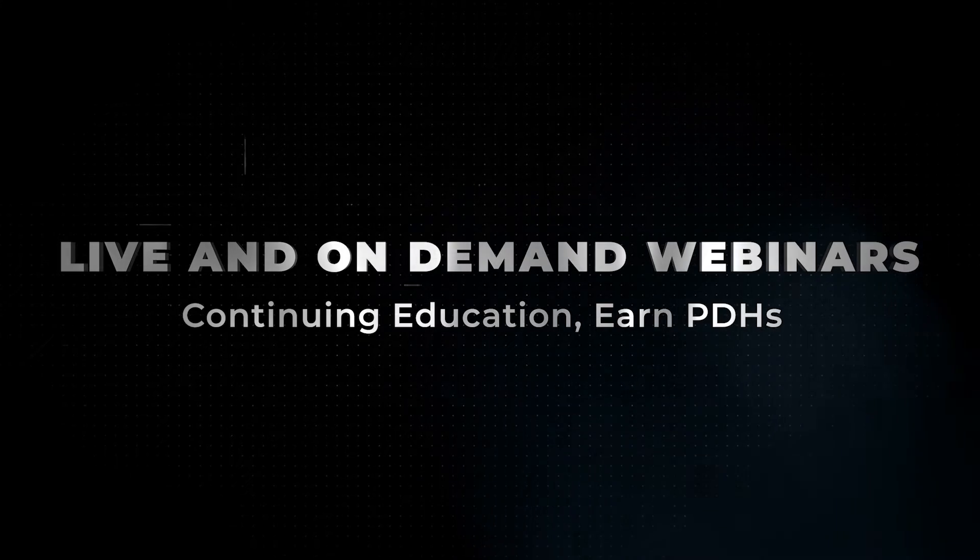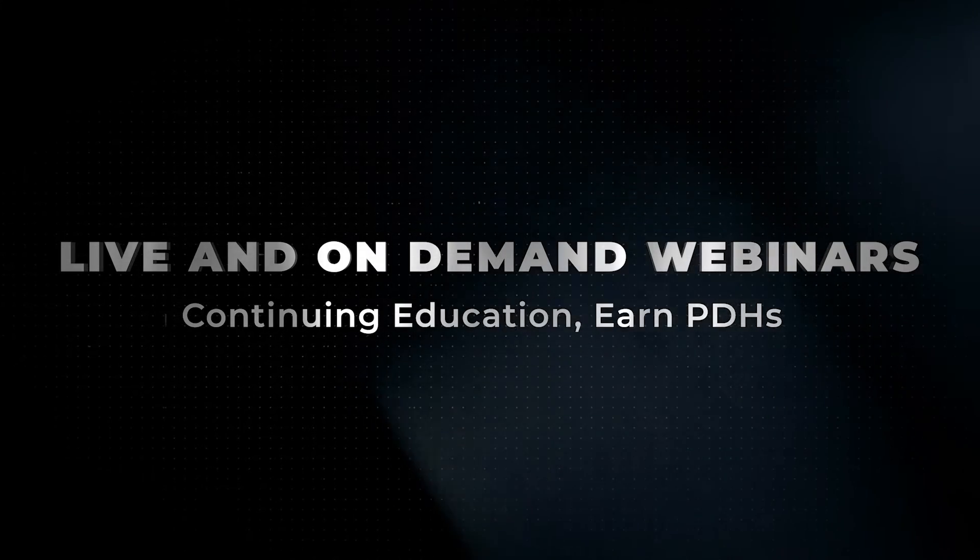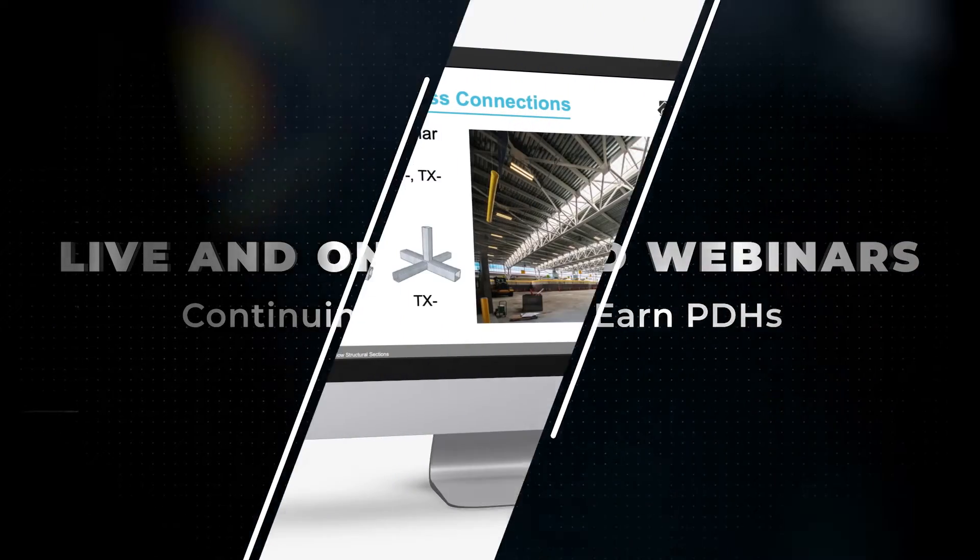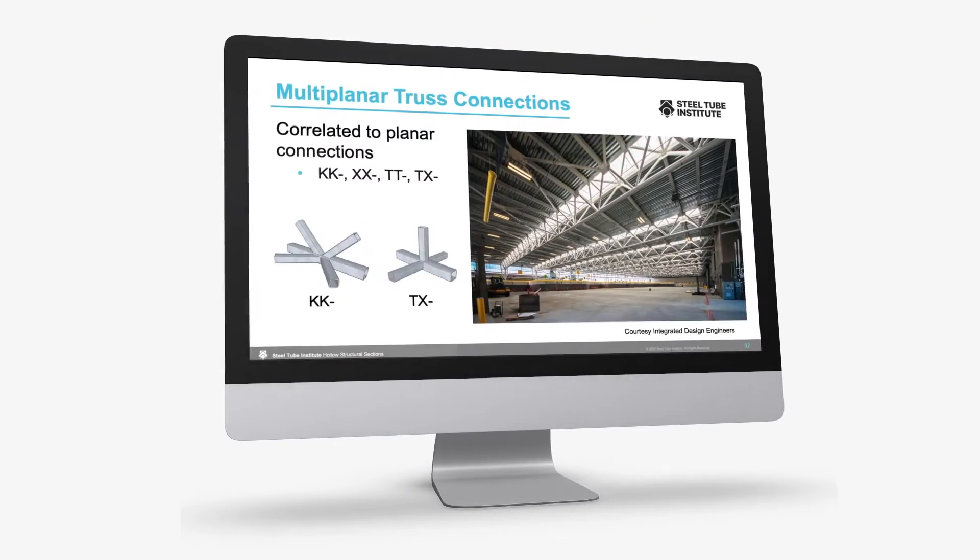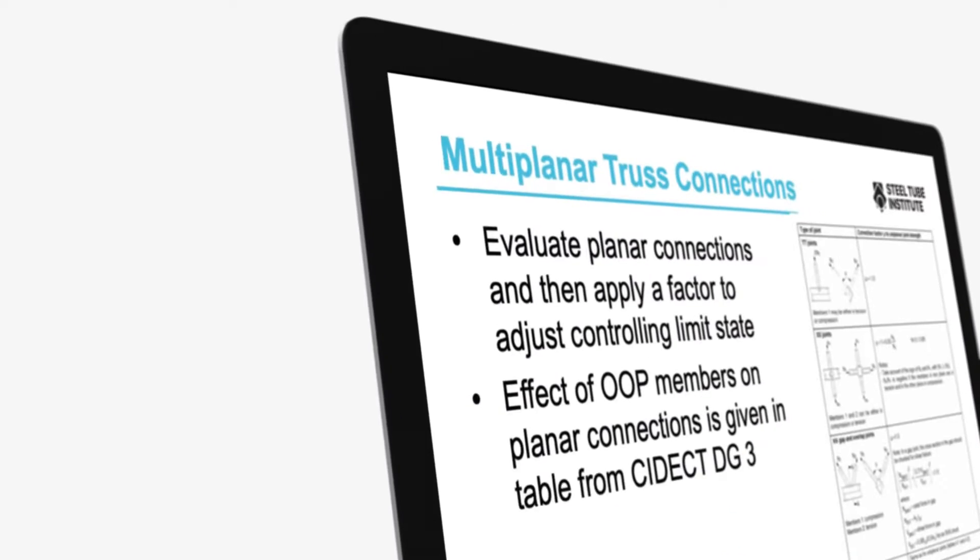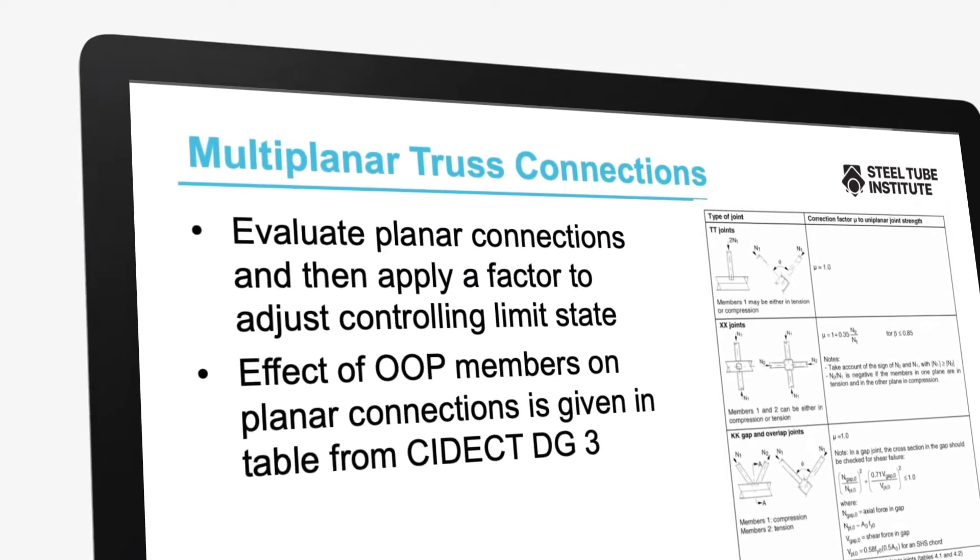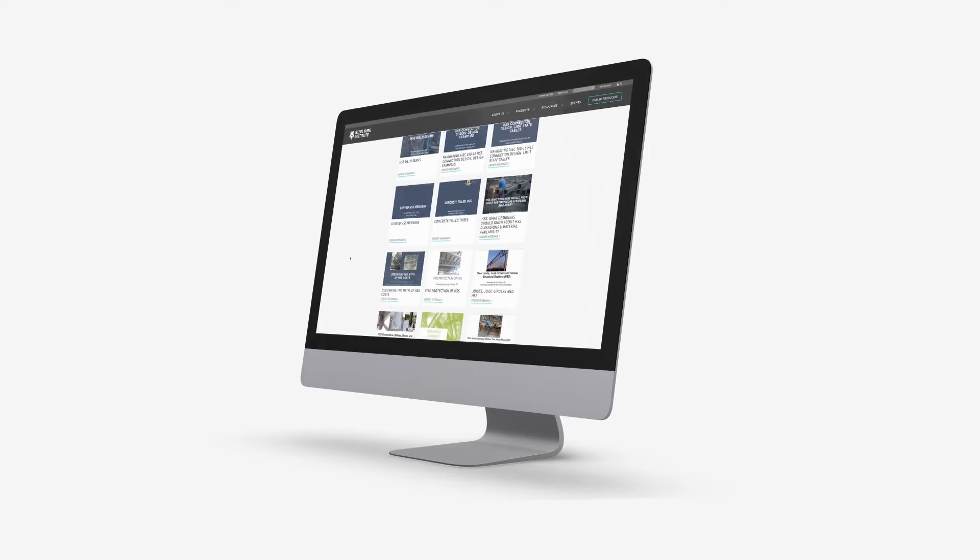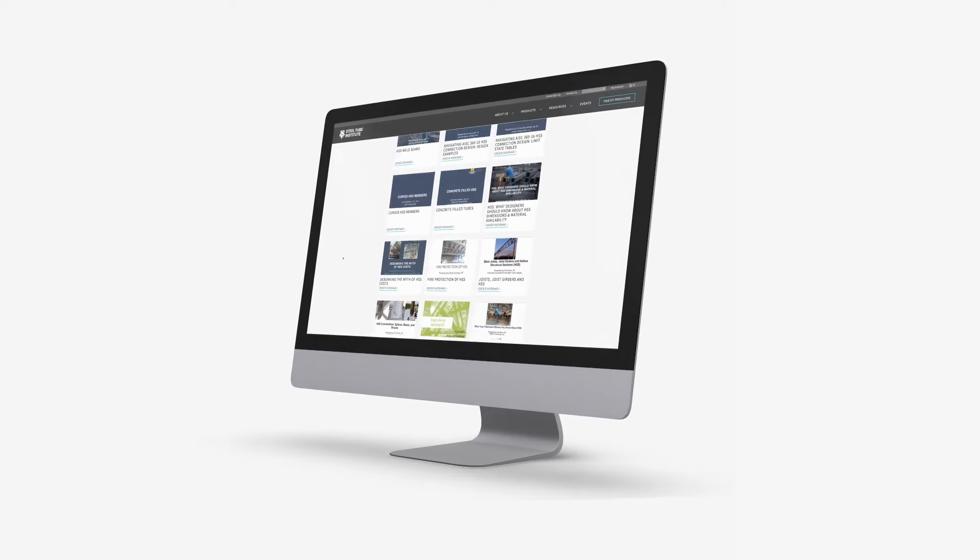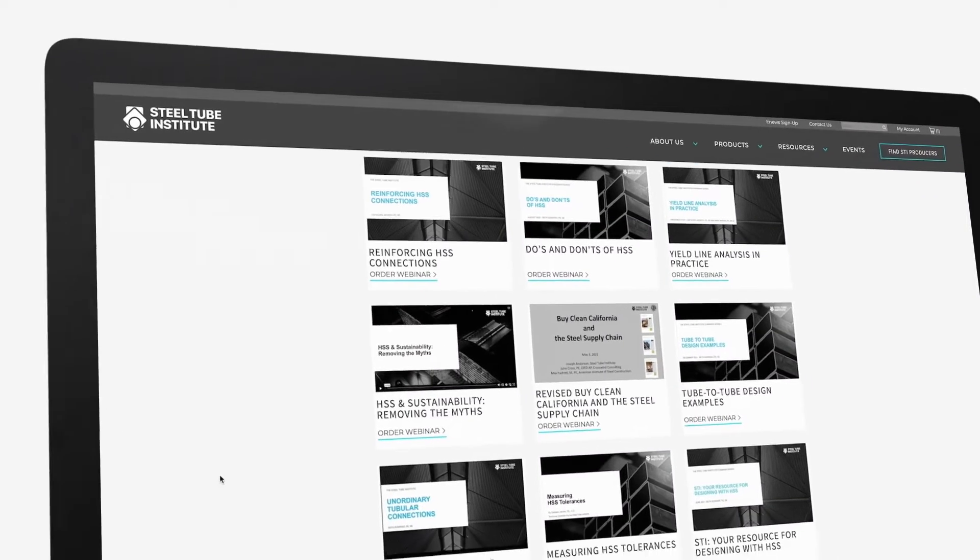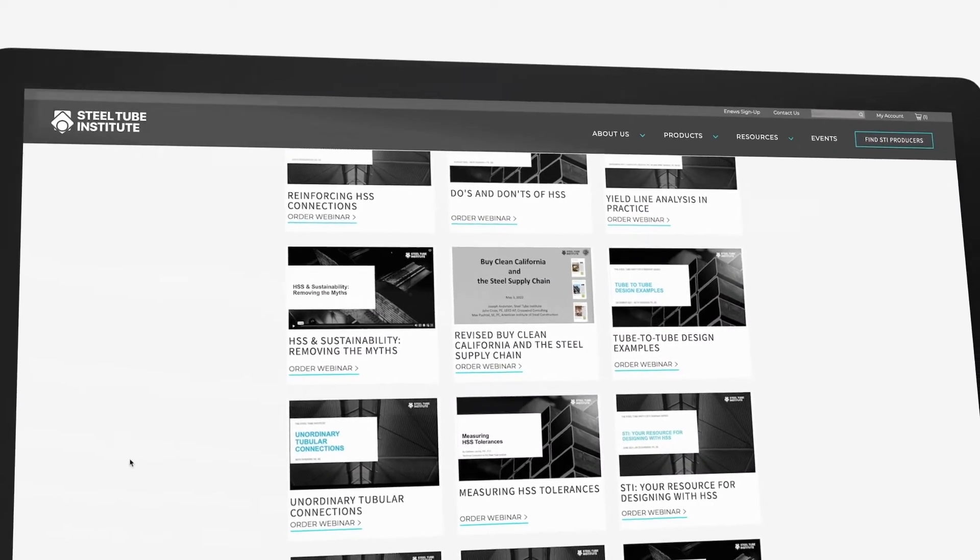STI's live webinars consist of technical content delivered by licensed structural engineers and include question and answer sessions. STI also provides a library of on-demand webinars which are free to view anytime.